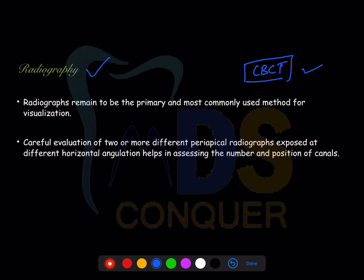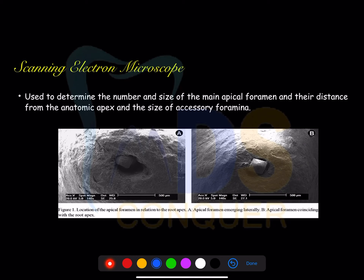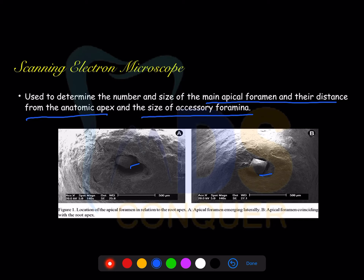A normal IOPA should be taken in two or more different exposures with different angulations to know the number and position of root canals as well as the roots. You can also use scanning electron microscopy — done on extracted teeth — by which you can determine the size of the main apical foramen.